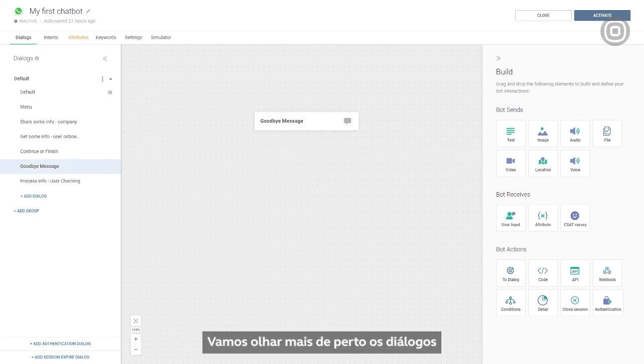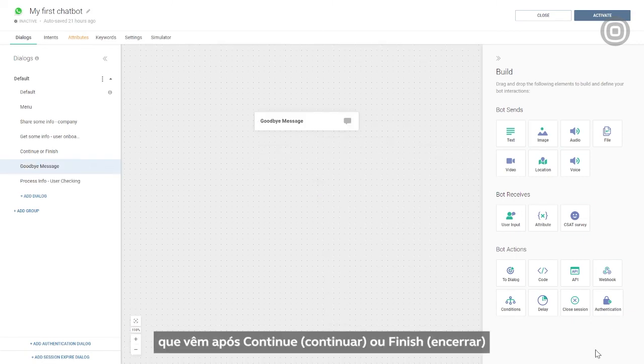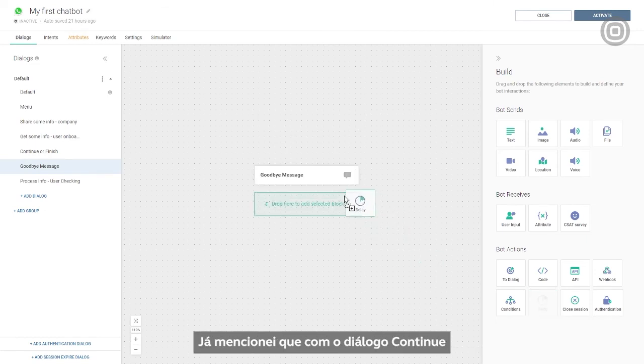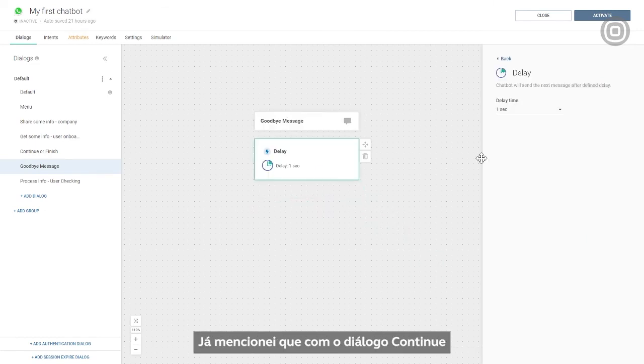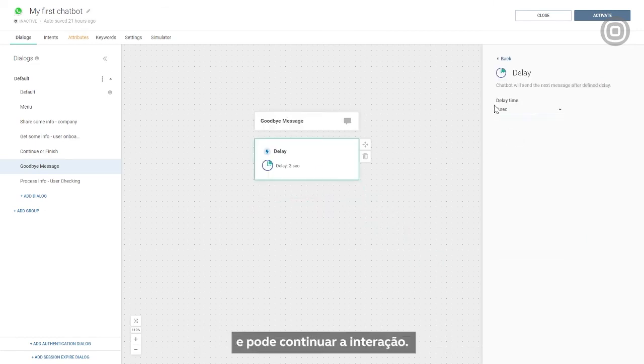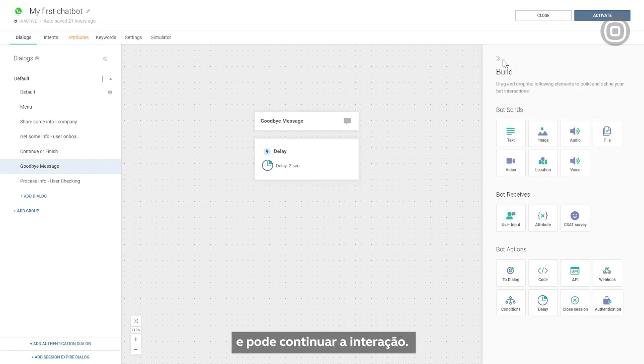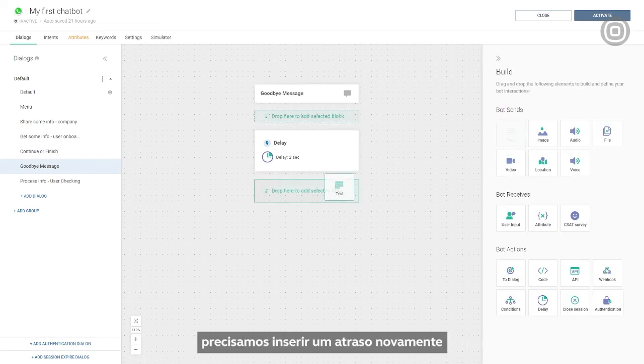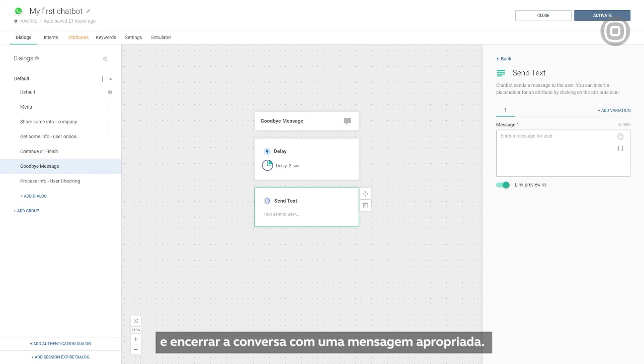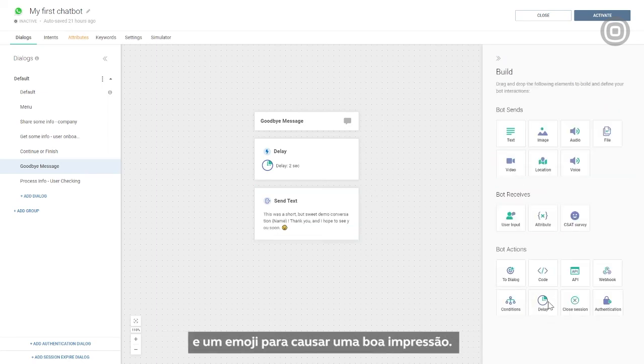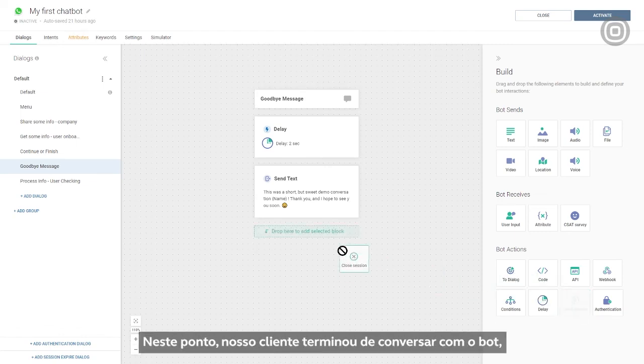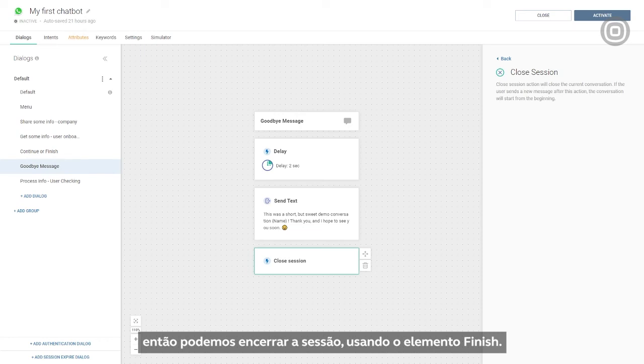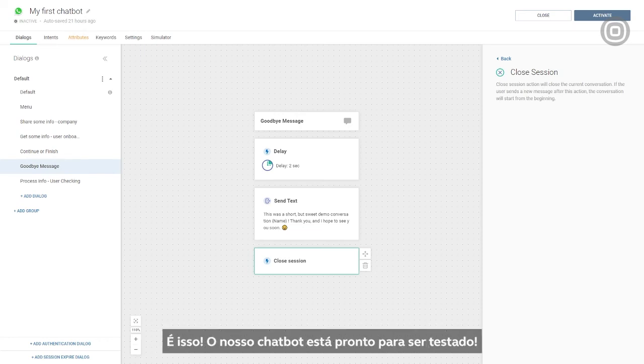Now let's take a closer look at the dialogs coming after continue or finish. I've already mentioned that with the continue dialog, users get back to the menu and can continue the interaction. In the goodbye message dialog, we need to set a short delay once again and close the conversation with an appropriate message. For example, we can use the customer's name and an emoji to leave a positive impression. At this point, our customer is done chatting with the bot, so we can close the session as well using the closed session element. And that's it! Our chatbot is ready to be tested.